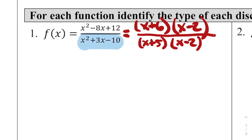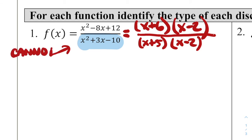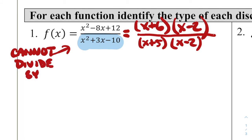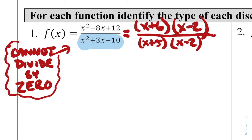What creates a discontinuity — a hole or a vertical asymptote? It has to do with the denominator. We know that in any fraction we cannot divide by 0. That is the key indicator for thinking about what's going to cause a discontinuity. Anytime the denominator is 0, something weird is going on in the graph — it might be a vertical asymptote, it might be a hole.